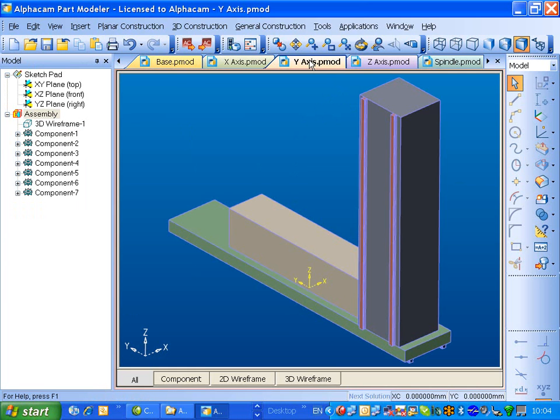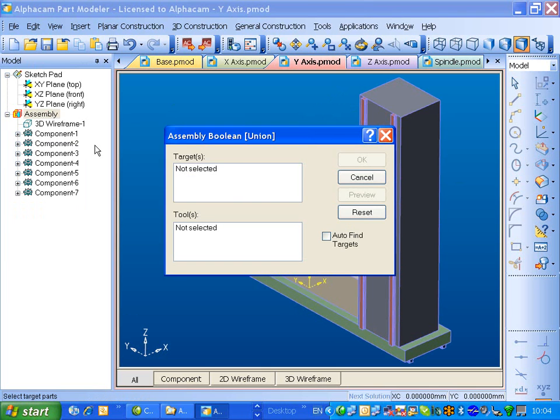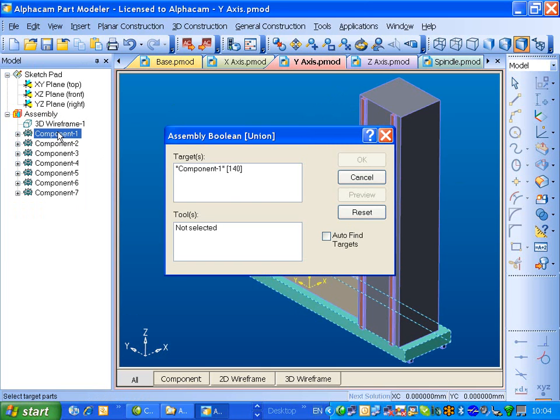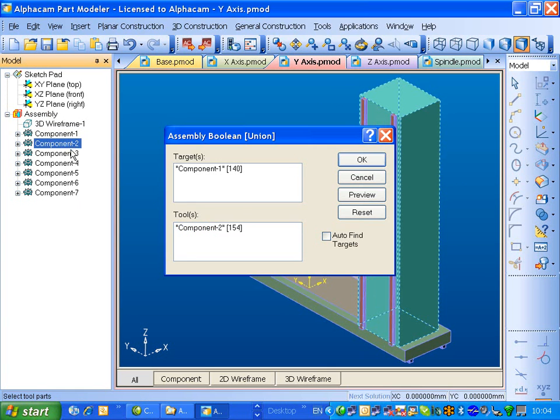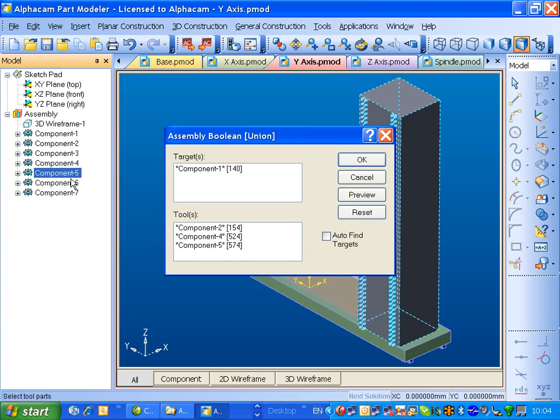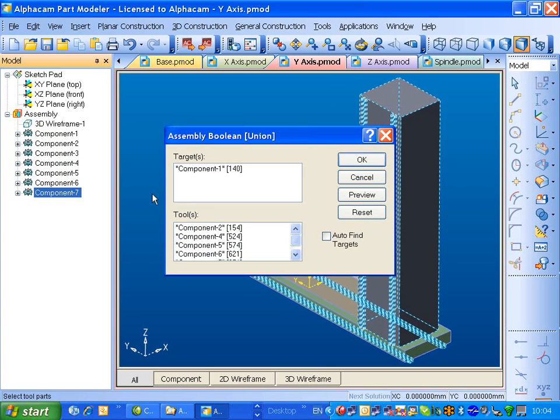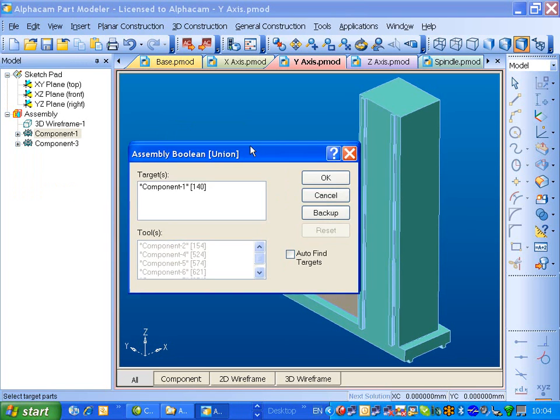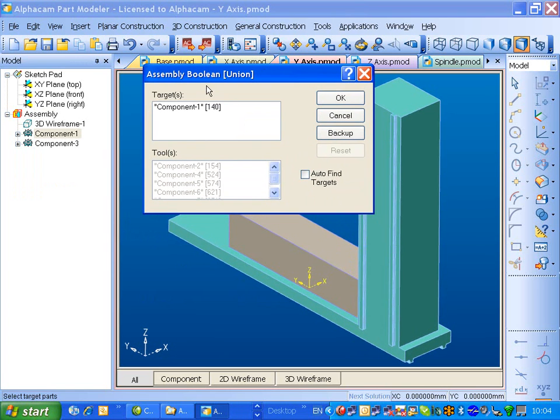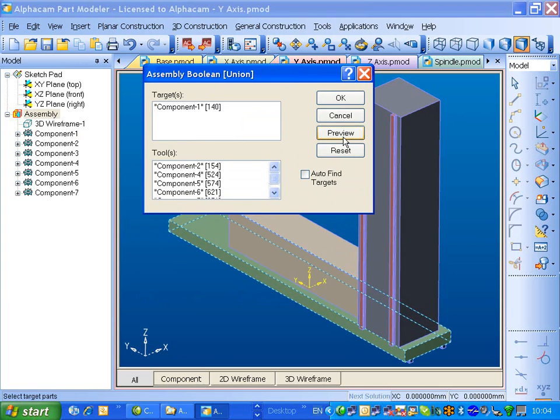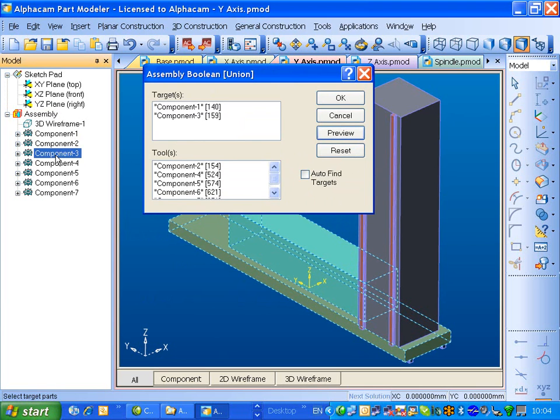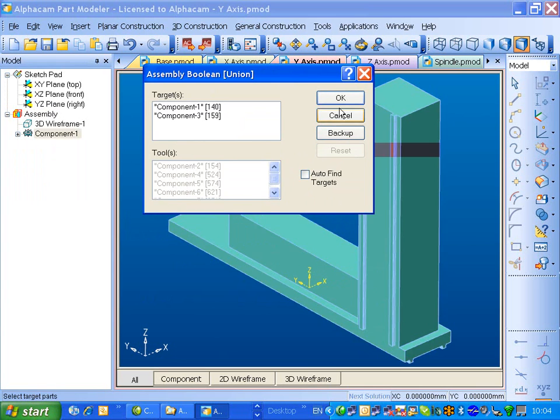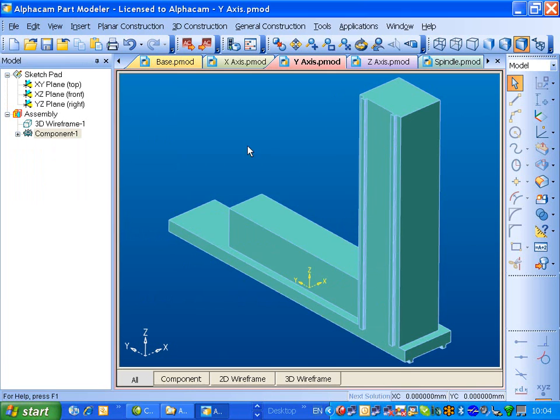So we'll do that for the y-axis and the z-axis. Preview that. We've missed one. Back up. There's number three. Okay, so that's now a single entity.